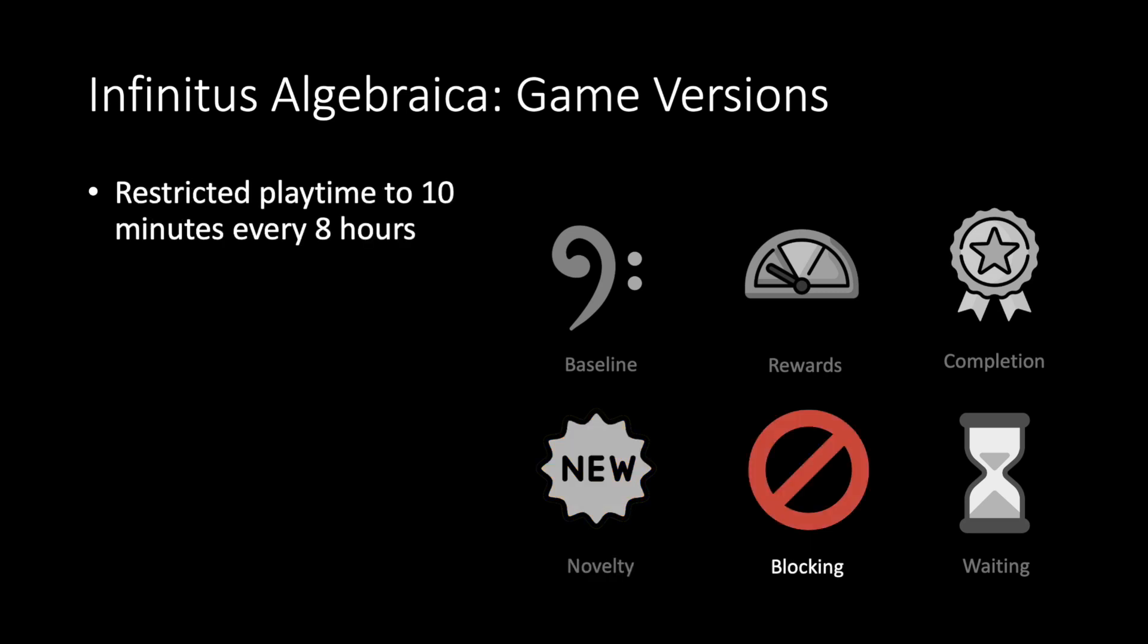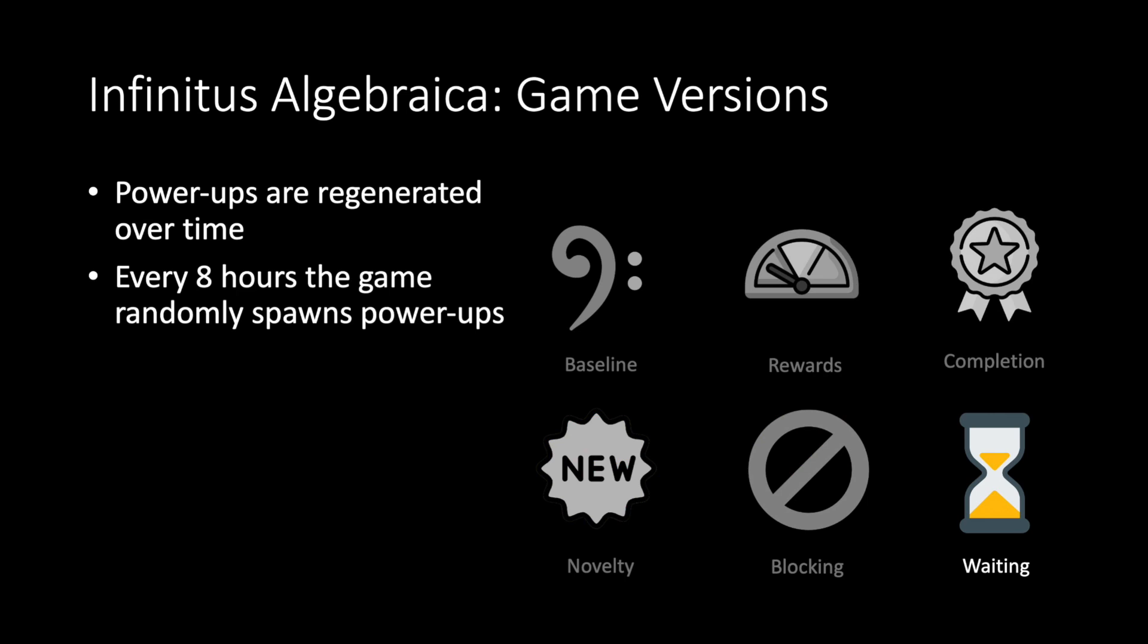In blocking we restricted the playtime to 10 minutes every 8 hours. In waiting the power-ups were generated over time. Every 8 hours the game selected and spawned power-ups. For the remaining time until regeneration we displayed a countdown and a notification inside the game.